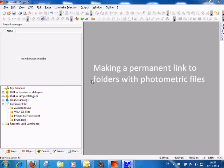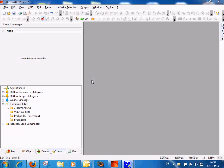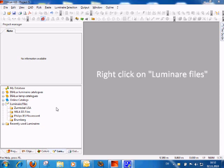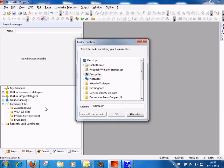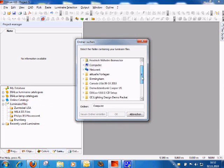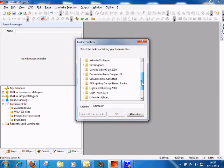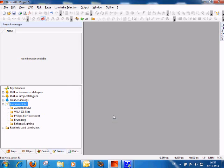To have a permanent connection to a folder where you have IES, EULUMDAT, or SIPSI files located, you can make this connection in DIALUX. This connection can go to your hard disk or to a server. To make such a connection, right-click on 'Luminaire Files,' then select 'Add New Folder' and browse for the location where you have the files saved. Then click OK and all the work is done.